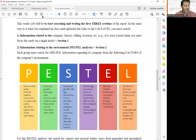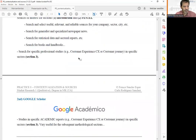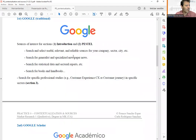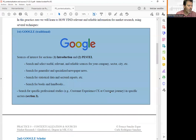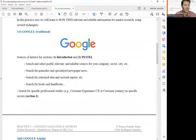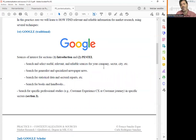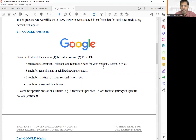How are we going to find this information? Let's look at some examples. We are going to begin with traditional Google. Important information must be useful, relevant, and reliable. Not all information online is equally good, so we have to be clever — analyzing who gathers the information, how frequently it is updated, and avoiding fake news.